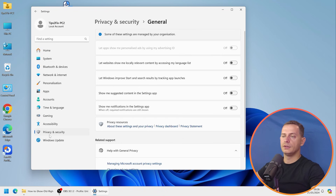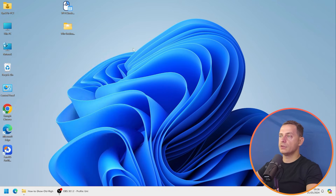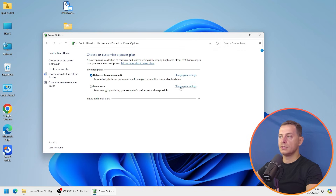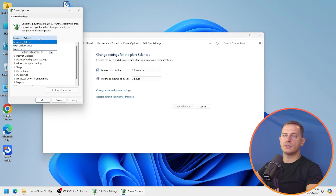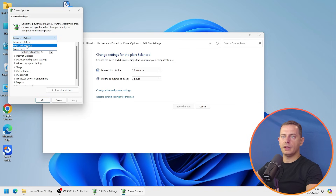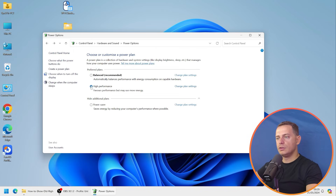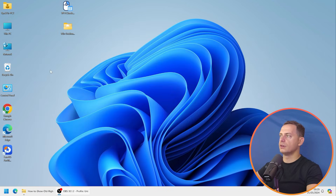Tip number eight: check your power settings. Search for 'Edit Power Plan' and open Power Options. Change Advanced Power Settings. Make sure your plan is set to High Performance, not Power Saver. Keeping it on Power Saver will make your computer laggy, while High Performance gives you better speed.